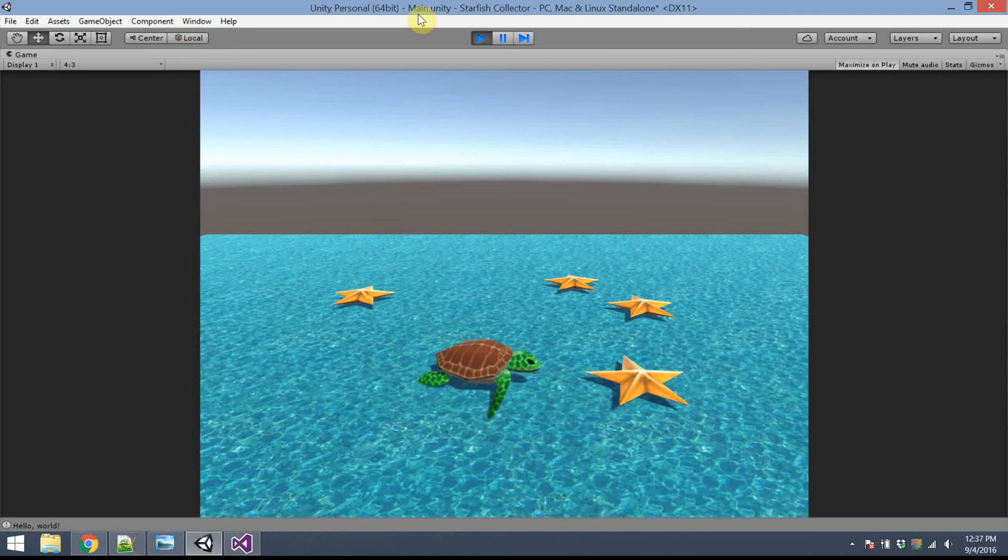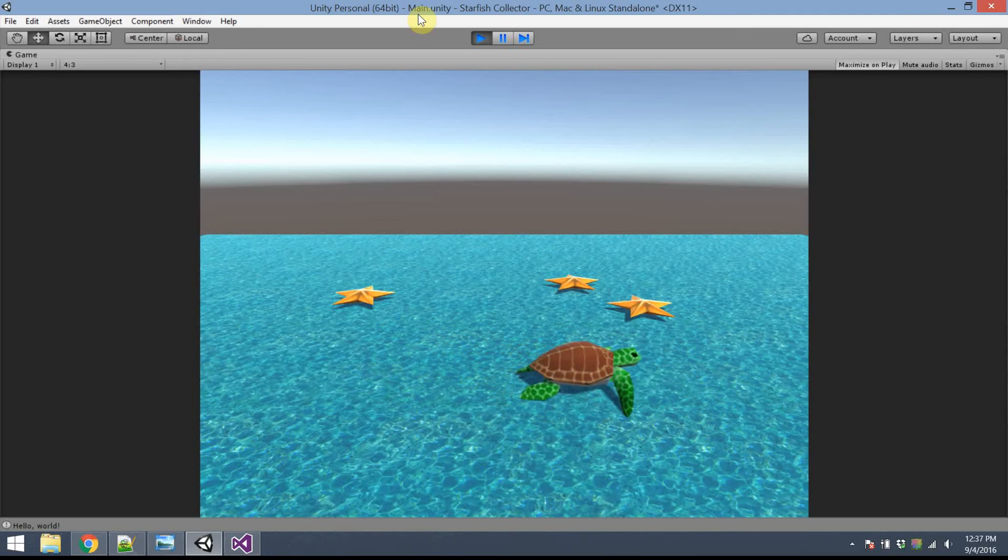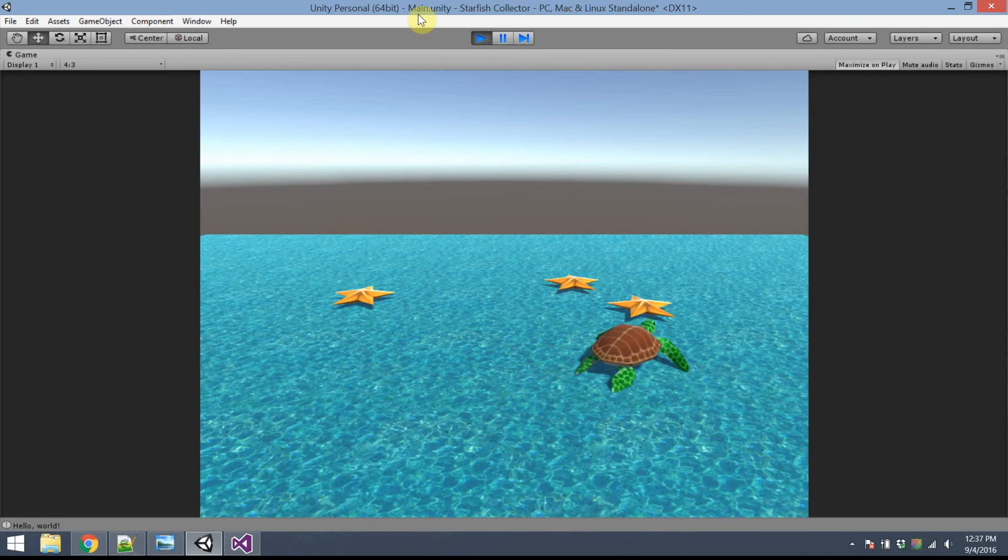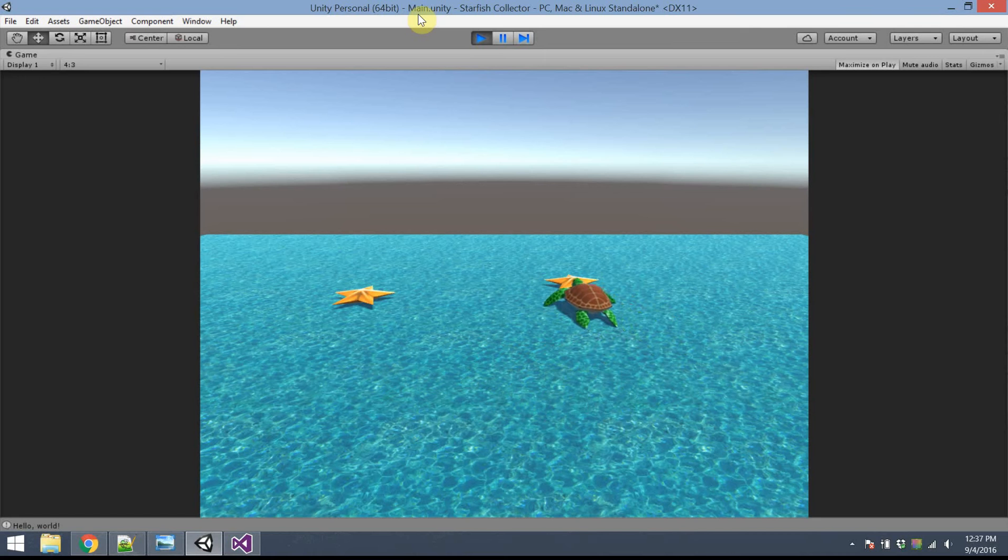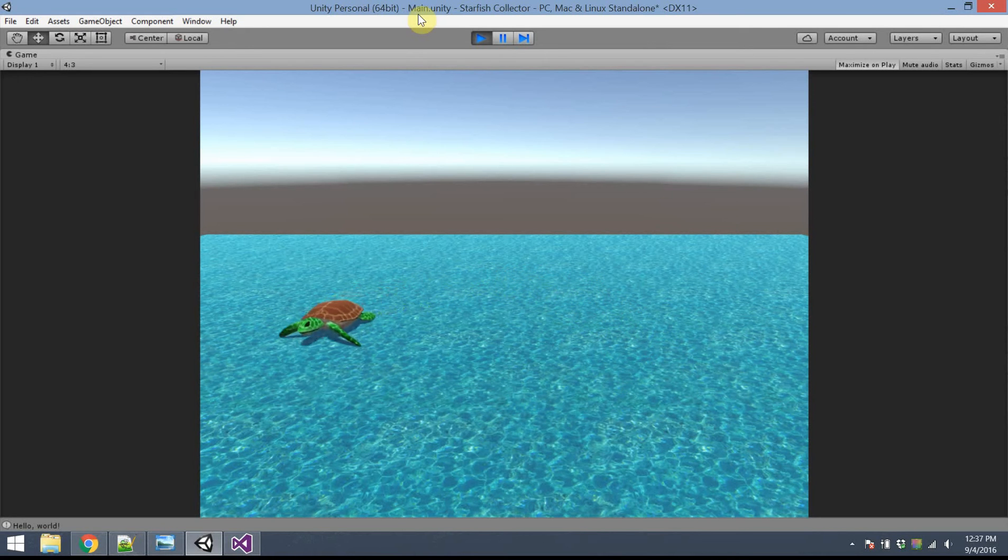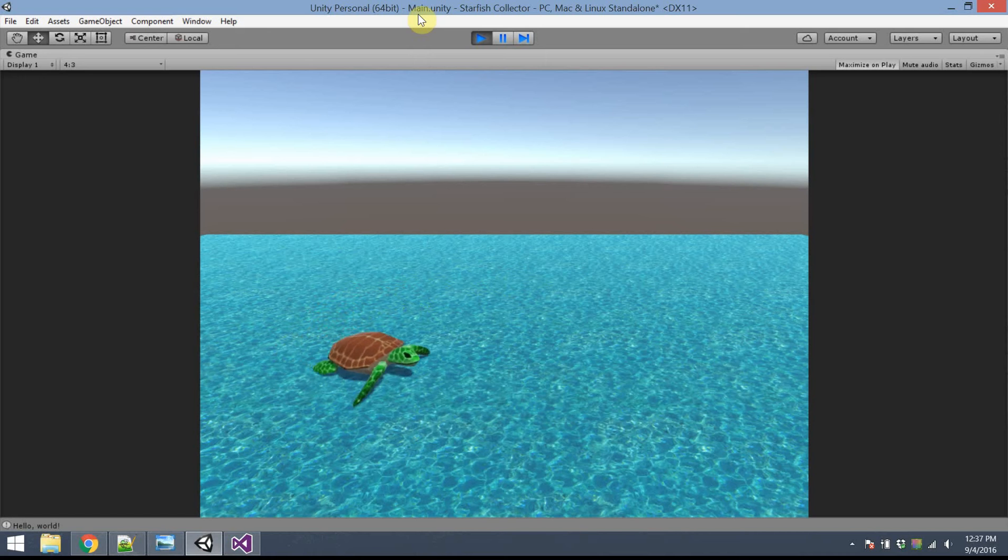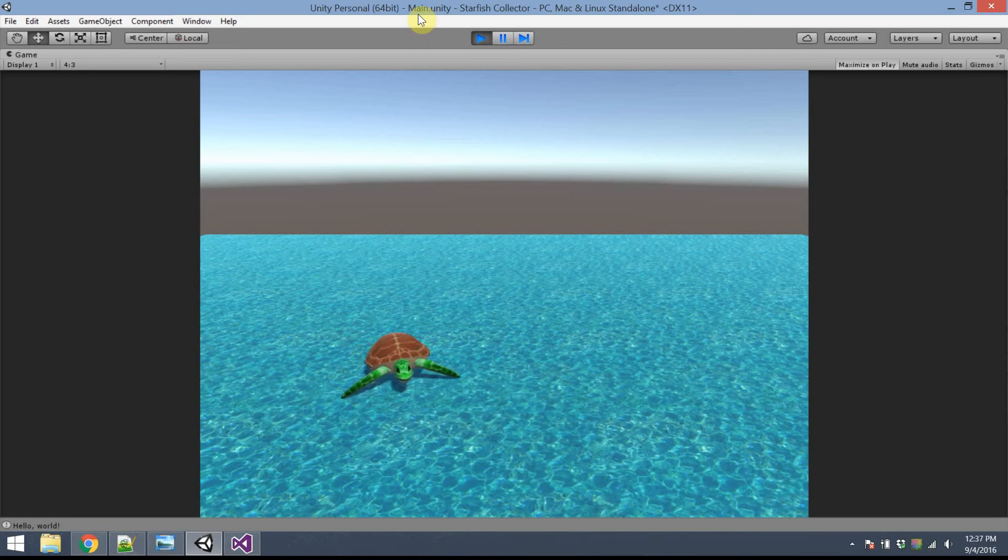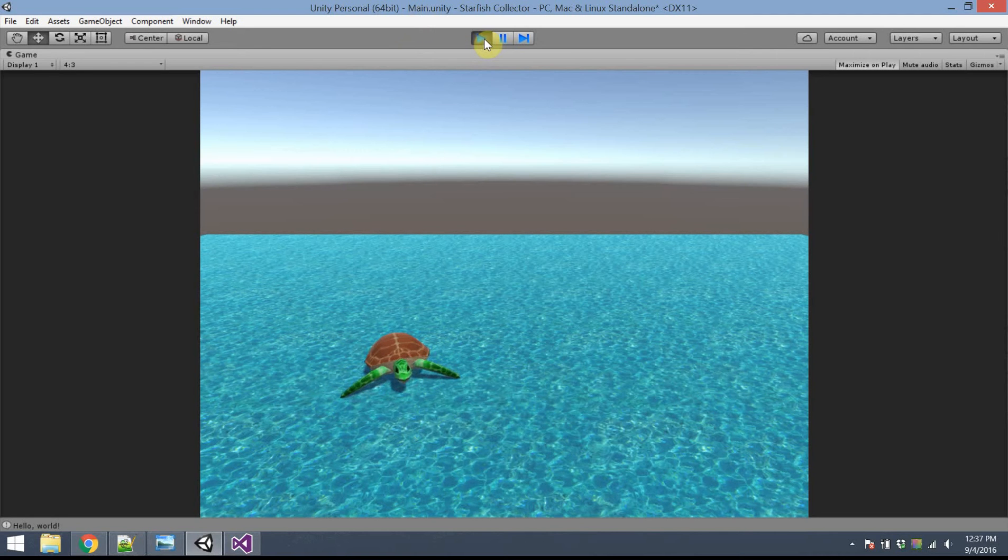What happens when I touch the starfish? Poof! It disappears. My turtle is now a real starfish collector. Now, unfortunately, there's really no feedback. Did I get all the starfish? I think so. Did I? No? Yes? Maybe? What I really need now is some kind of a user interface.